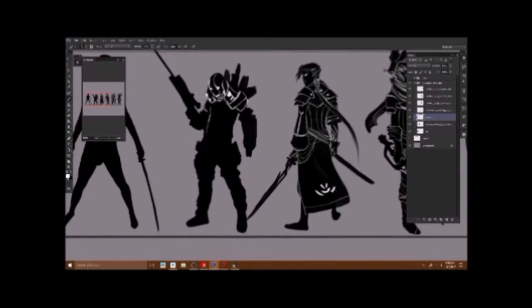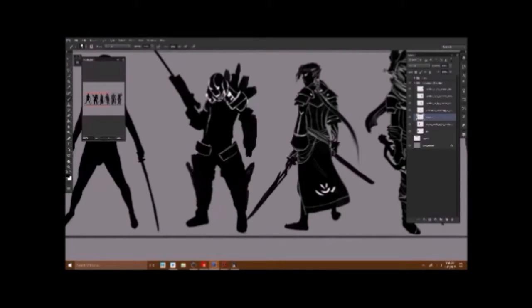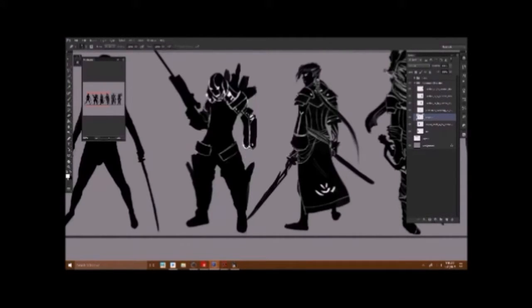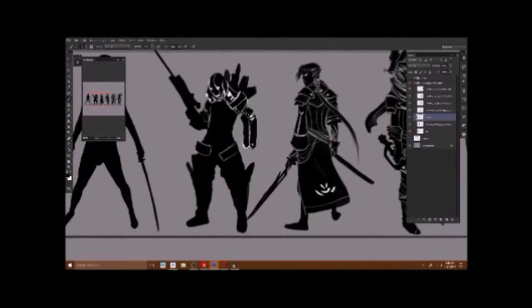And the second thing I wanted to talk about was developing characters from silhouettes after you have made them. And there's, I've seen different techniques online about how to go about this.